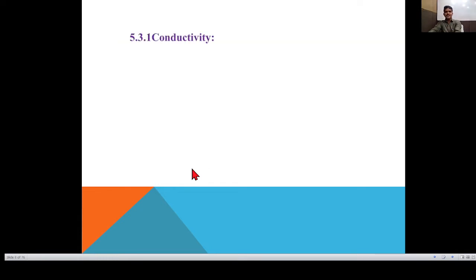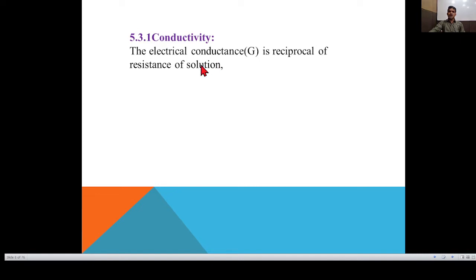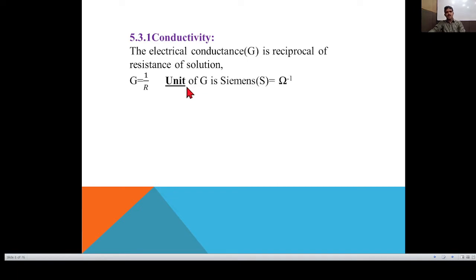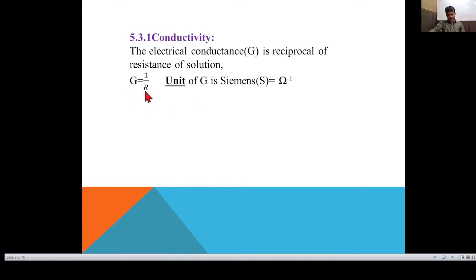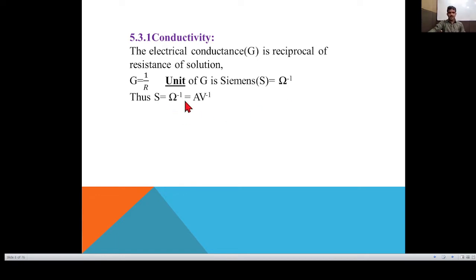Conductance G is the reciprocal of resistance: G = 1/R. The unit of G is Siemens (S), also called per Ohm or ampere per volt. The conductance is directly proportional to area A and inversely proportional to length L. Taking K as the proportionality constant (also called conductivity), we write K = G·L/A.